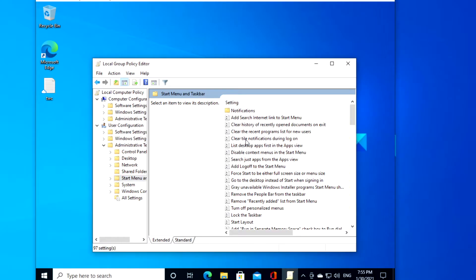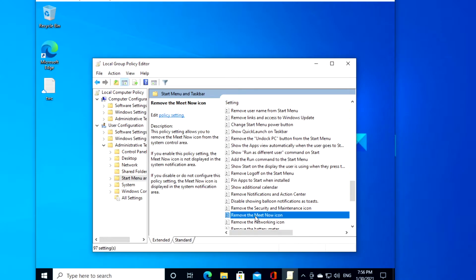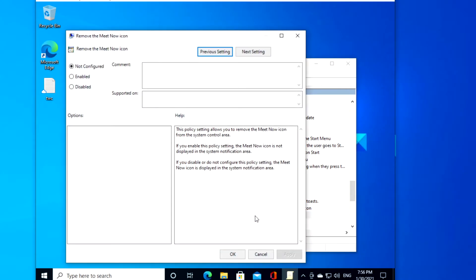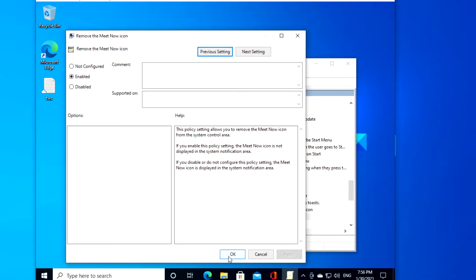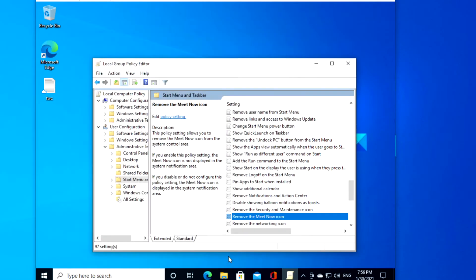Locate and double click on the policy remove the Meet Now icon. Double click on it and choose Enabled. Click Apply. Click OK. Restart the system to let the changes take effect.